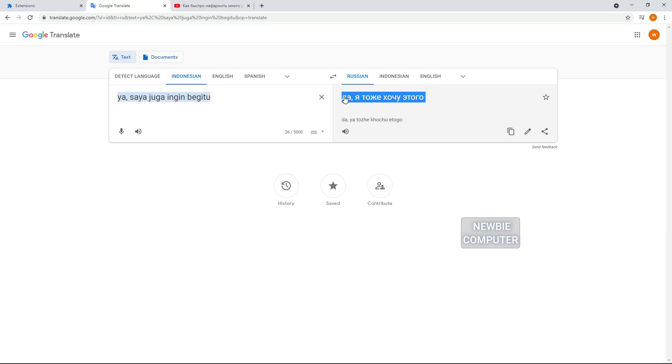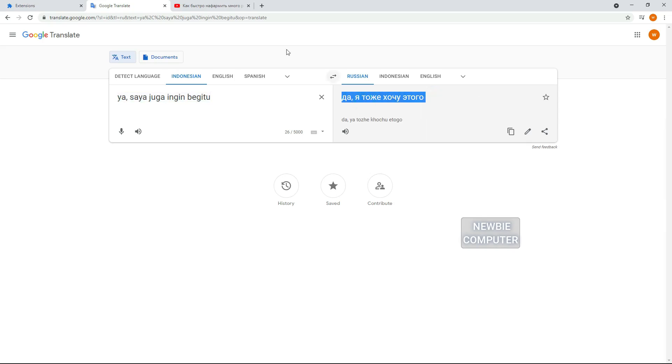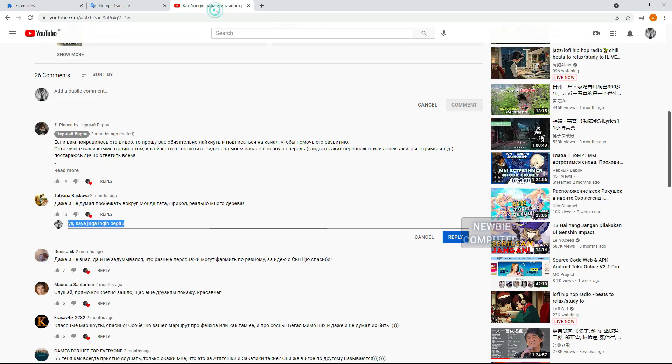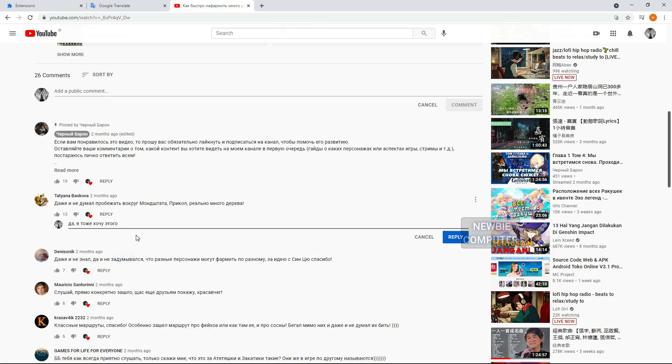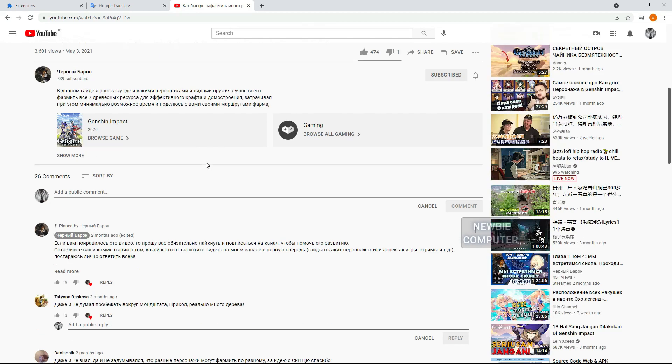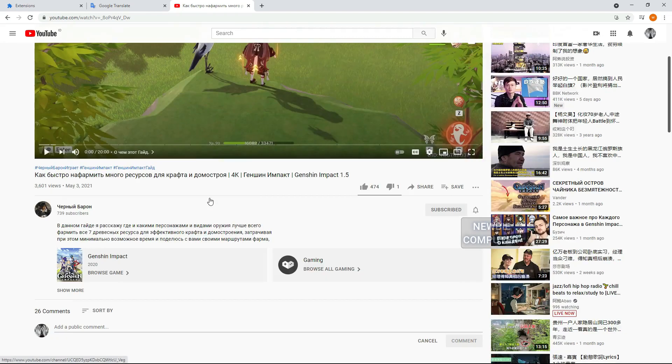This method still uses Google Translate, it's just that it's easier and you don't have to worry about changing pages from YouTube to Google Translate every time you want to read or comment. You can use it for free. If you like it I hope you are willing to subscribe to my channel and like this video.